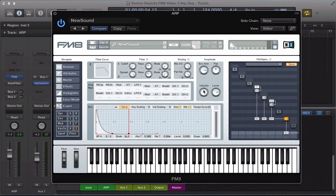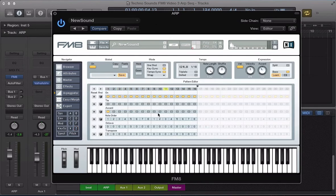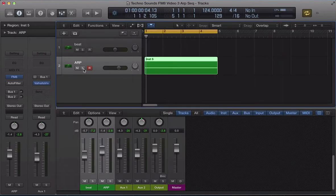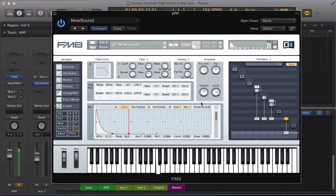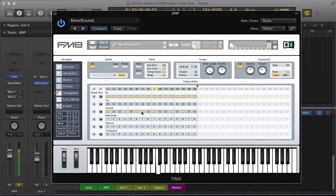A cool thing we can do here is use this velocity — push it right up to around about 90. Now if we go back to the arpeggiator section and add some accents into the sequence: I've got an accent on the first step, on the ninth step, on the twelfth, and on the fourteenth as well. With those accents applied and the velocity on the filter, play back this sequence — those stabs give the sequence a nice bit of rhythm.